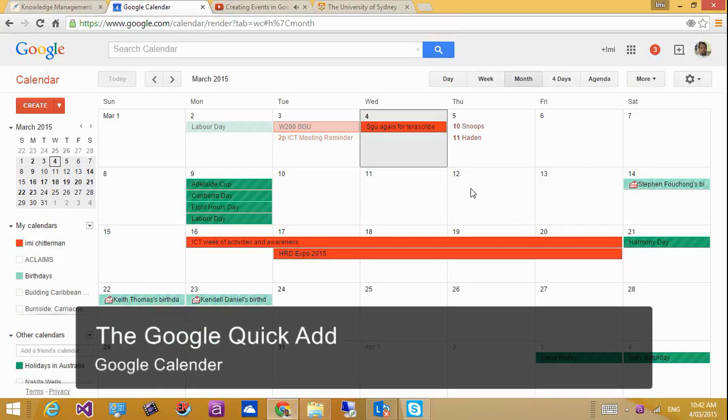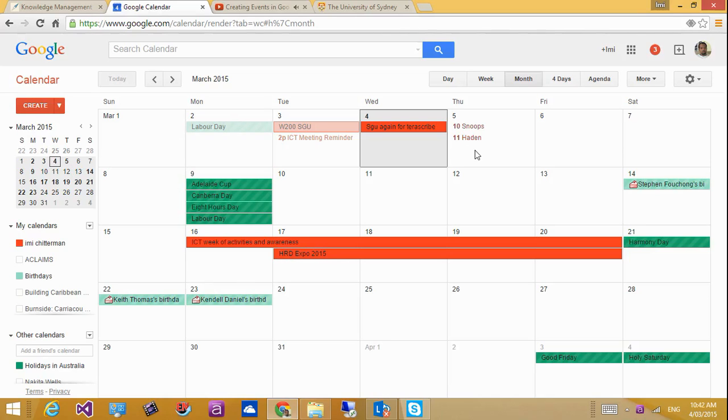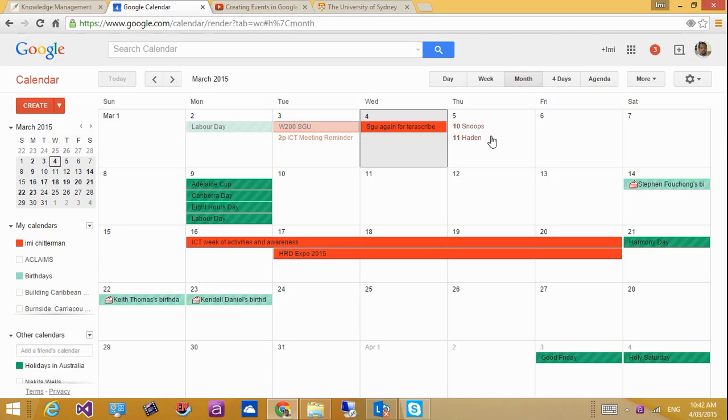Hi guys, quick video here. My friend asked to show him how to do quick adds into the Google Calendar, and I told him that quick add is very easy. Everybody knows you could quickly just add your event into your calendar.